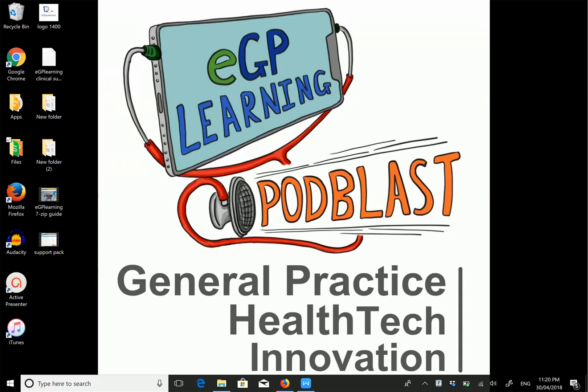Hi guys, Dr Gandalf here from eGP Learning, talking to you about our eGP Learning Clinical Support Pack. This is free software that we provide to help you in your clinical work.